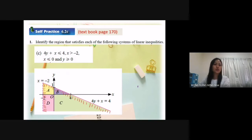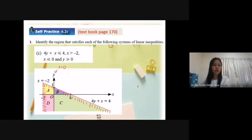x less or equal to 0. On which axis is x equal to 0? The y-axis, right? So based on the y-axis here, this line we call it x equal to 0. If less or equal to, the region is the left-hand side — here, left-hand side.